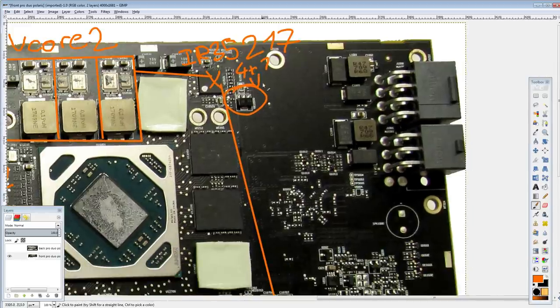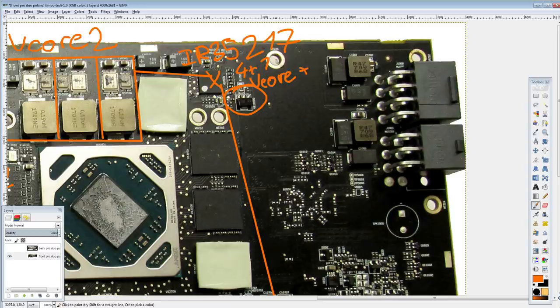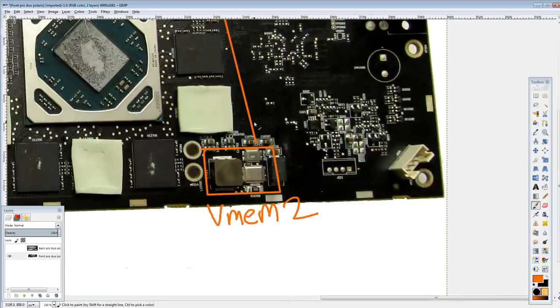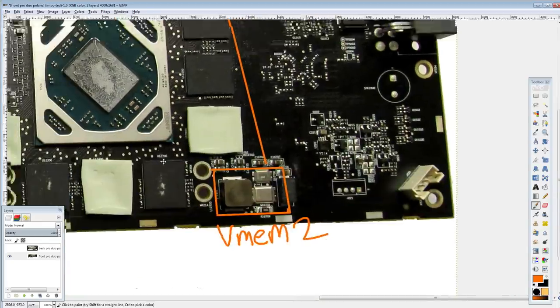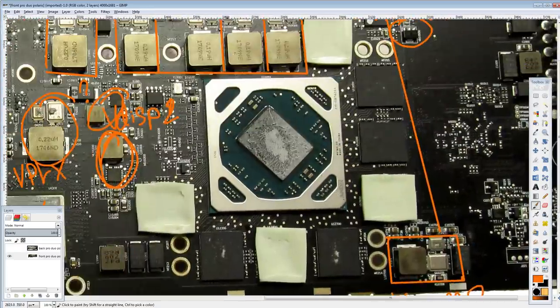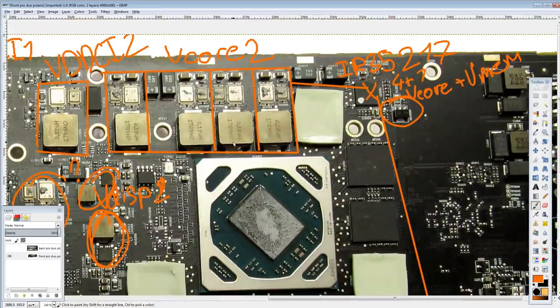And the 4 plus 1 is, of course, V-Core plus MEM. So, that's basically what that plus sign indicates. Because I've had a few people ask me about that. Like, what's the 4 plus 1 deal? It's just, like, four phases for one output. Plus one phase for the other output. Which, the plus 1 is down here. Now, then.